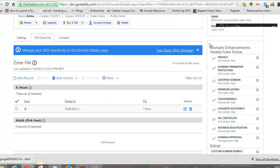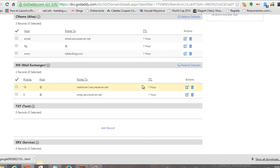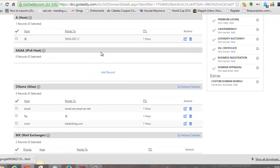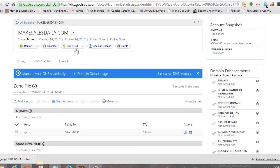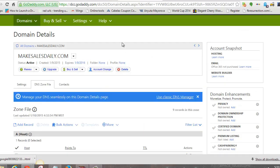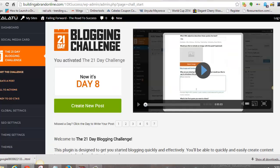Once that's saved, come down and make sure it shows kalatublog.com — that's very important. If it doesn't say that, it won't connect. That's all you have to do in GoDaddy, so you're done over here.